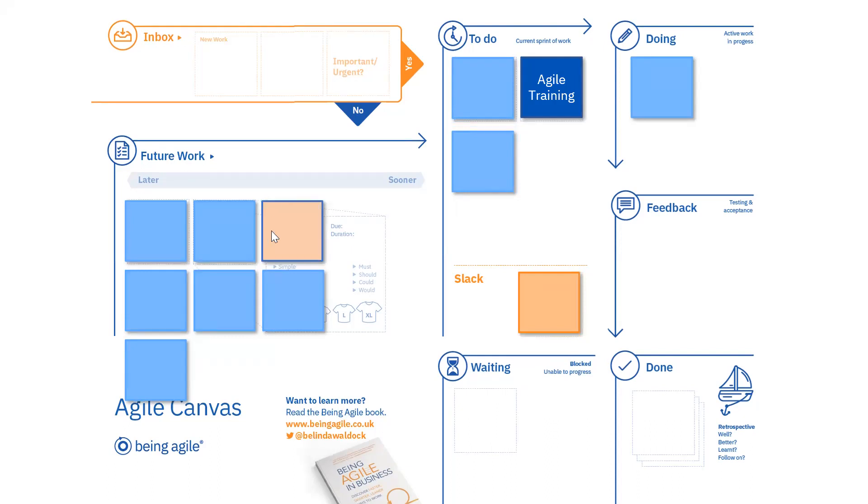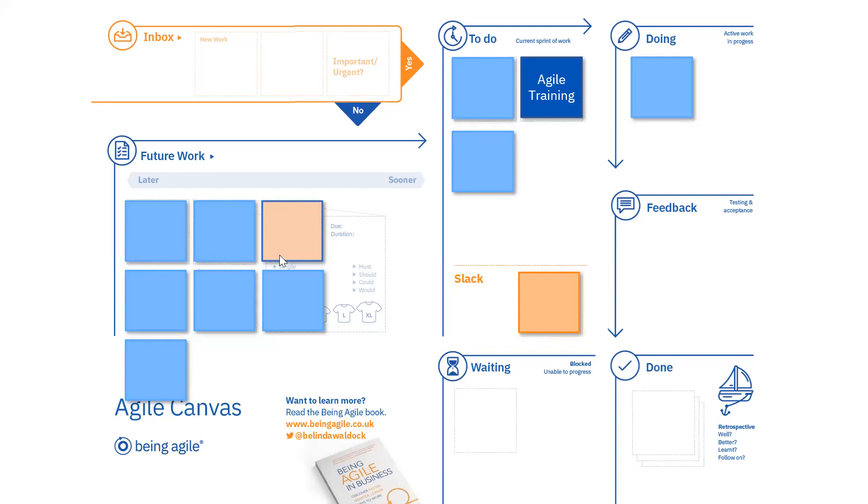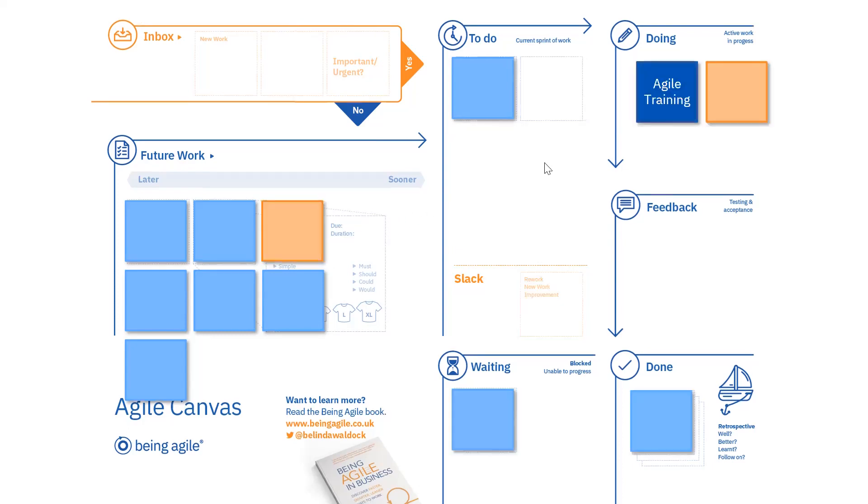In this example, we've got one that is urgent and important and we've got room for it. So we've popped it in our slack, and the other, which isn't, has moved into our future work area and become, in essence, a planned task. So let's carry on with our week. So now today, we're doing our agile training. Here we are doing it, and we're also working on that ad hoc urgent important task that came in, and so we're getting that done.